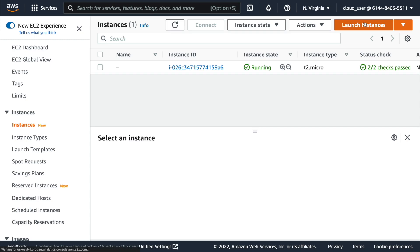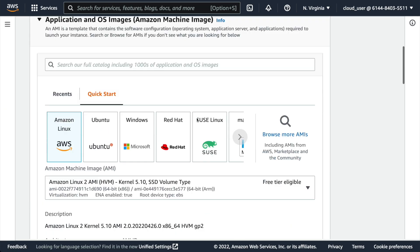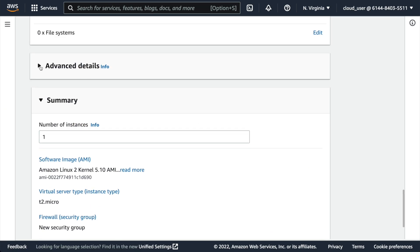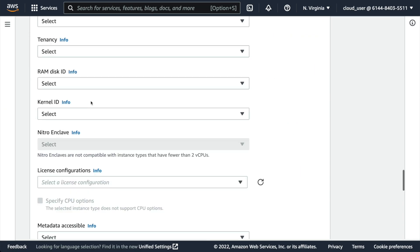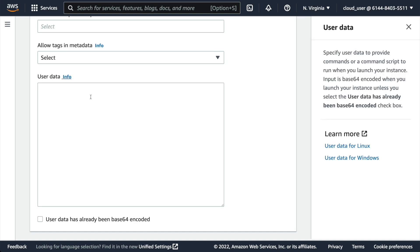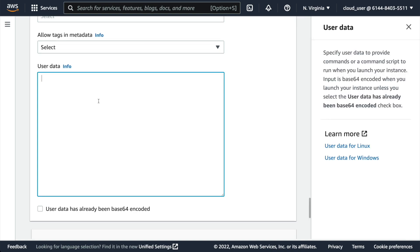You'll want to get familiar with the user data parameter passed into EC2 — it's a small script that runs when the machine starts up. This is a good place to put scripts that install packages inside your image. There are more sophisticated ways to do this, but user data is a simple way to get off the ground quickly.